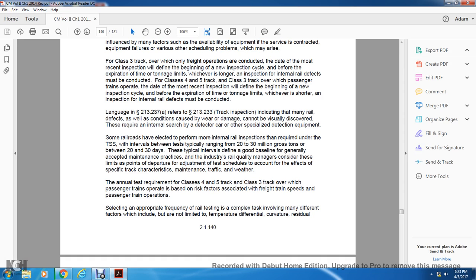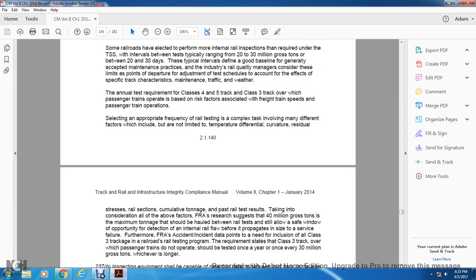Selecting appropriate frequency for rail testing involves complexity and many different factors, including but not limited to temperature differential, curvature, residual stress, rail selection, and cumulative tonnage, with past rail test results taken into consideration. FRA research suggests that 40 million gross tons is the maximum tonnage that should be hauled between rail tests.